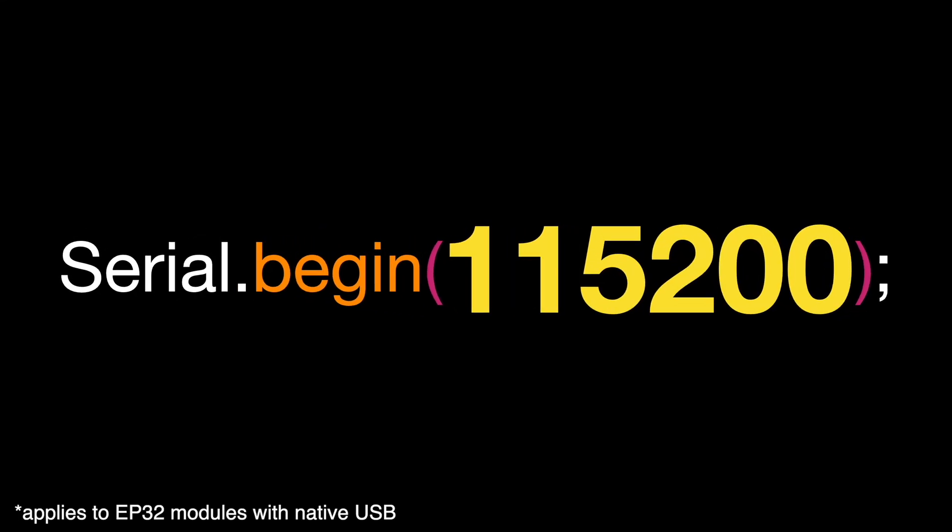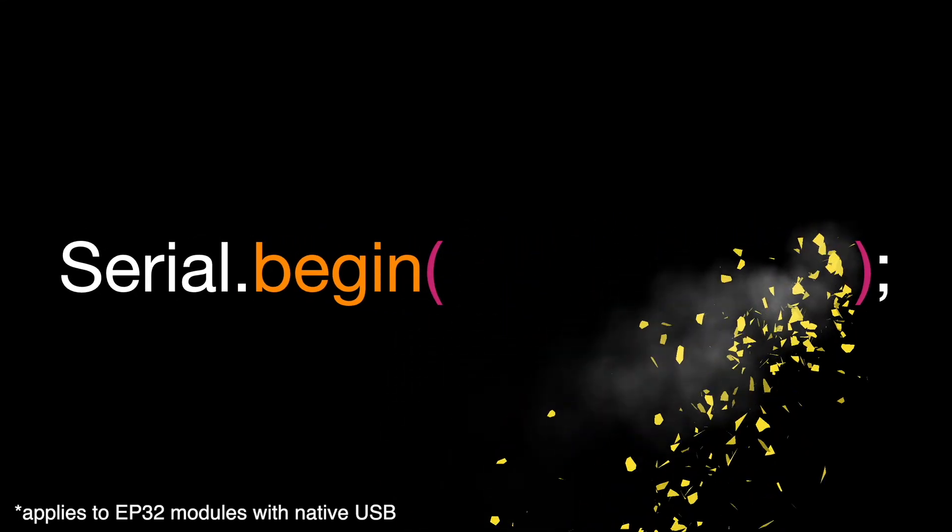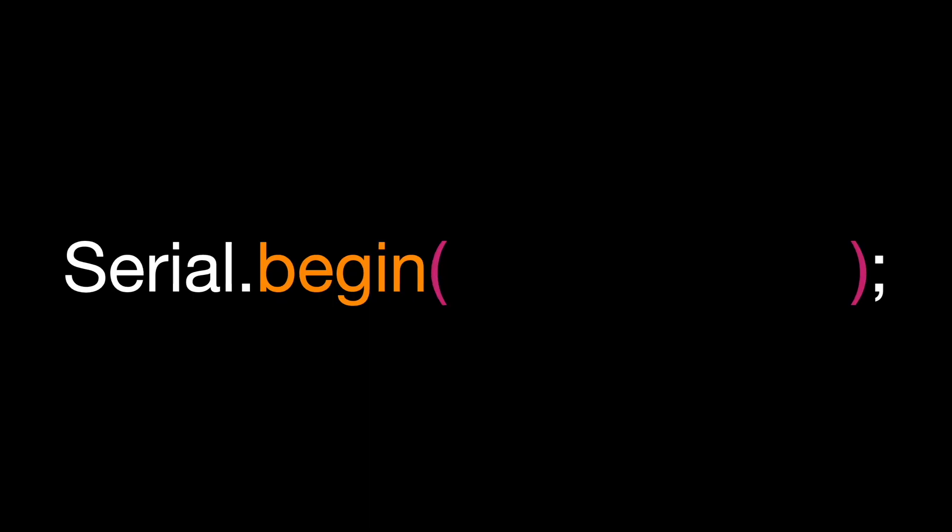This number does absolutely nothing. Nothing. Nothing? Nothing. What does that mean?